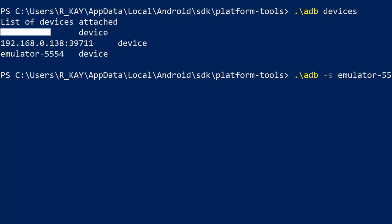If you only have one attached device or emulator, there is no need to use the -s option.